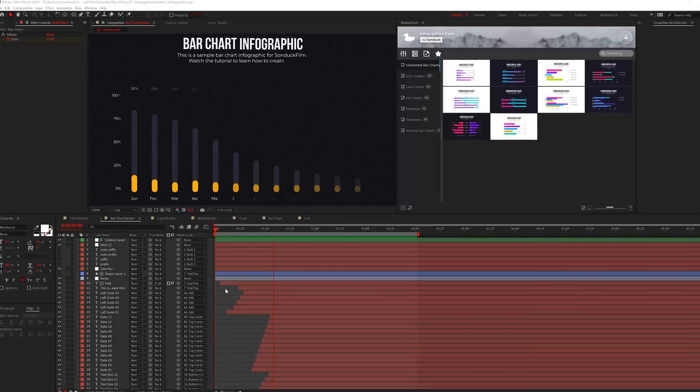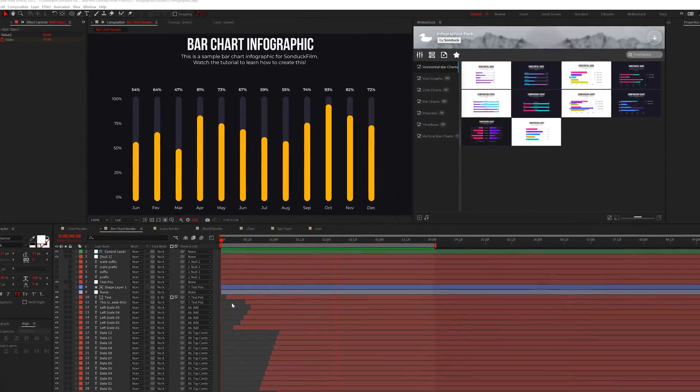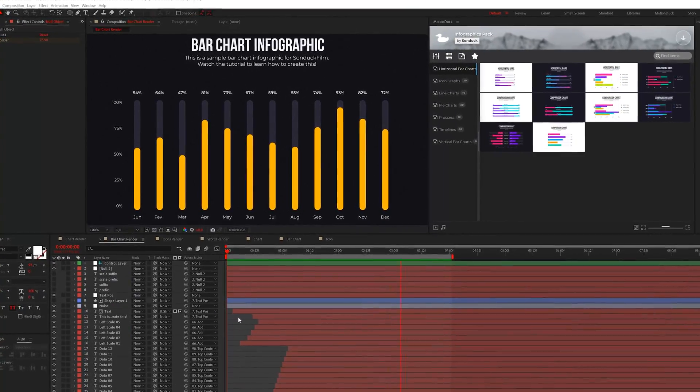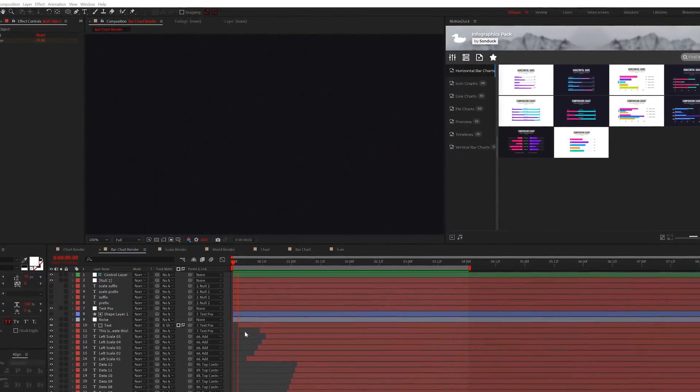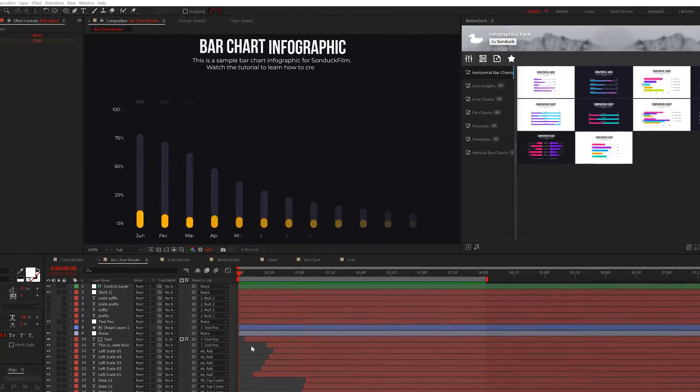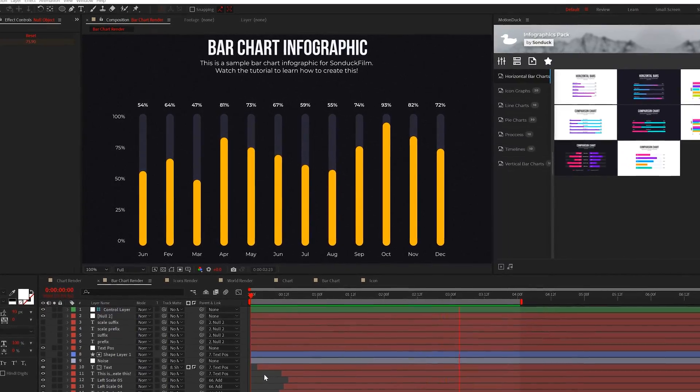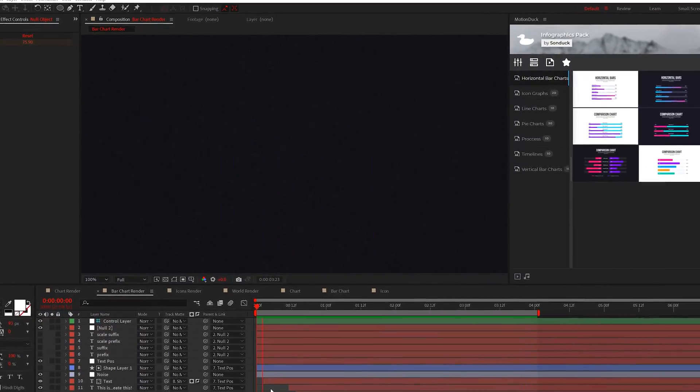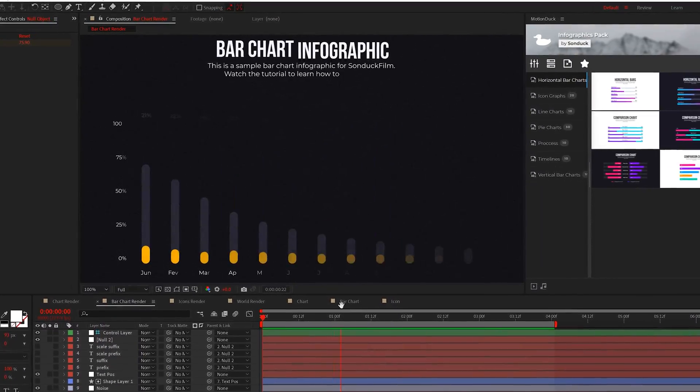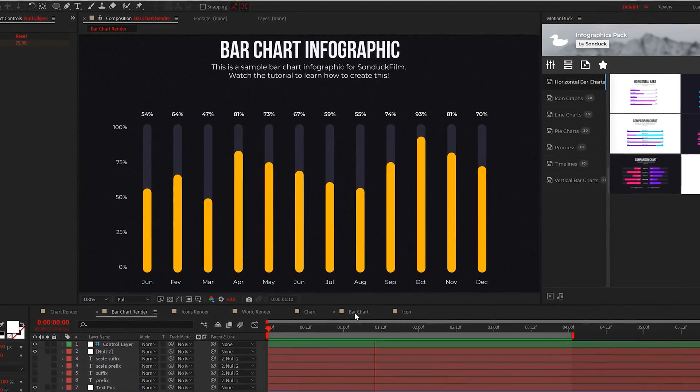So since we're doing a video on infographics, we have to talk about bar charts. Creating a full bar chart infographic is similar to the first two techniques we've done, but it requires more values and the pen tool.